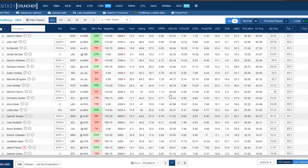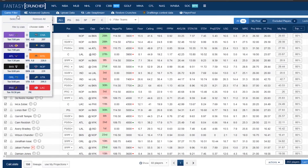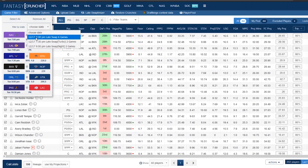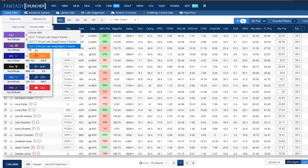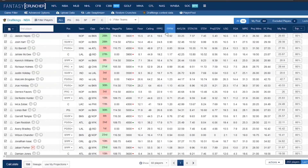Next, we've got the game filter tab. This is where you can choose your slate — you can choose the late slate, the main slate, or any of the small slates. You do that right here on the main screen.